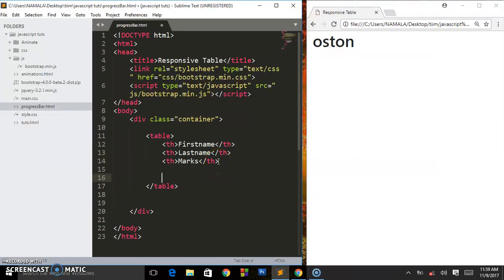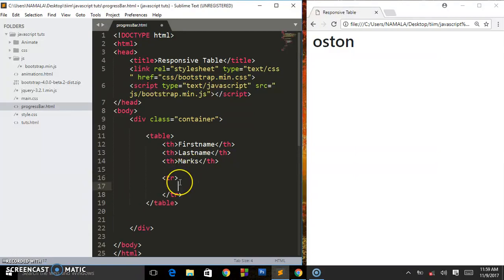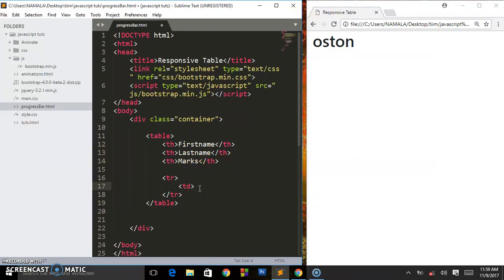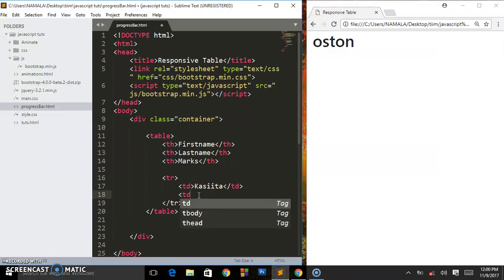Now I'm going to create some table rows using tr. This is a table row. We create some table data, so the table data has to be corresponding with the two headings. The first will be the firstname and I will say Casita Timothy.